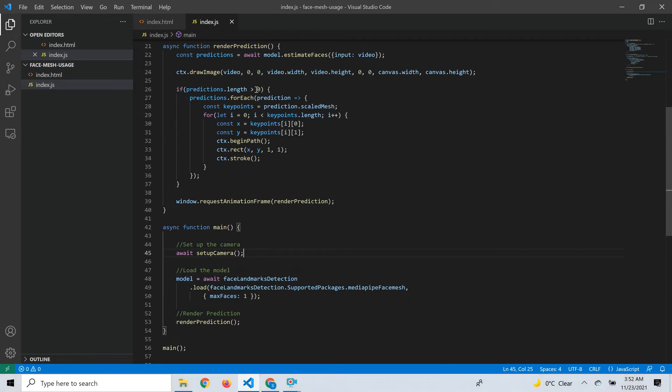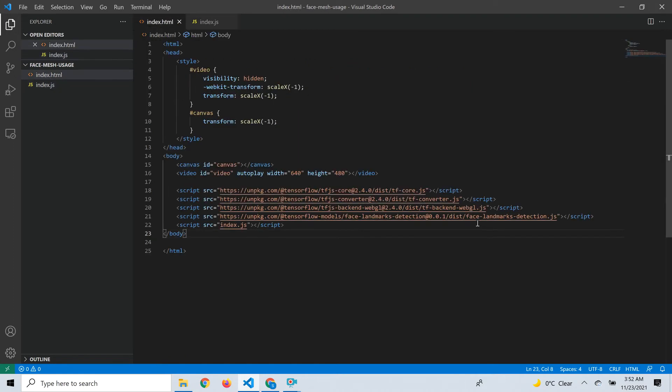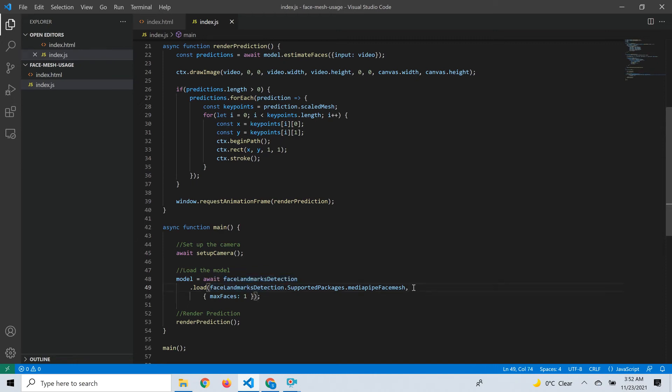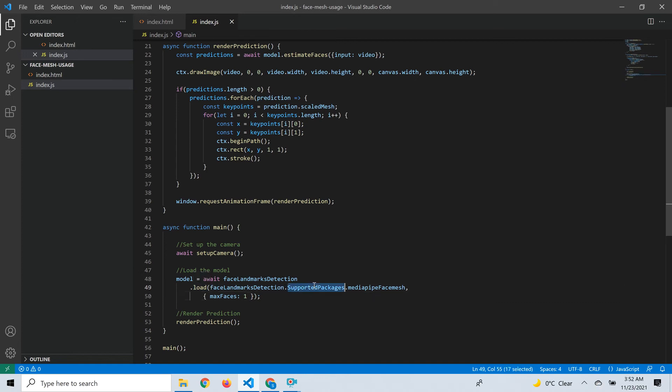Next is to load the face landmarks detection model. Because we loaded the faceLandmarksDetection.js script, it automatically loads the faceLandmarksDetection object. We call the load function, which takes a couple of parameters: first is the type of model we want to load, then a config object.